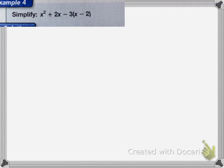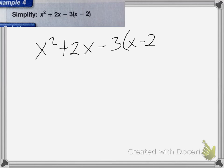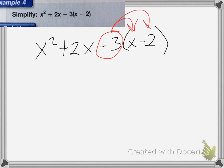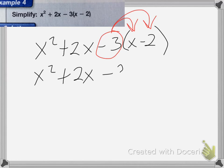Let's do it one more time. We have x squared plus 2x minus 3 times (x minus 2). We use the distributive property and distribute the negative 3 across — you have to take the sign with you. So we get x squared plus 2x minus 3x plus 6, because negative 3 times negative 2 equals positive 6.